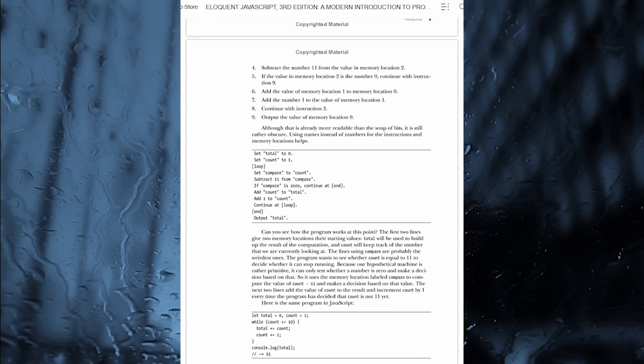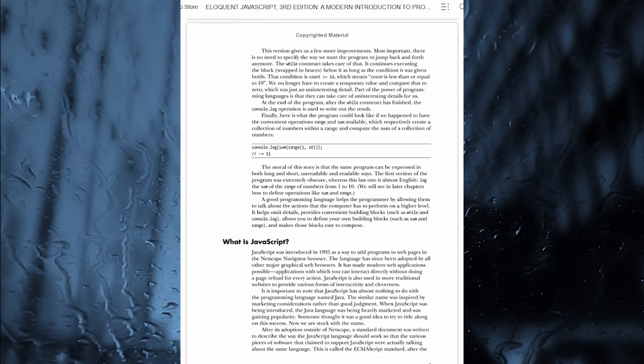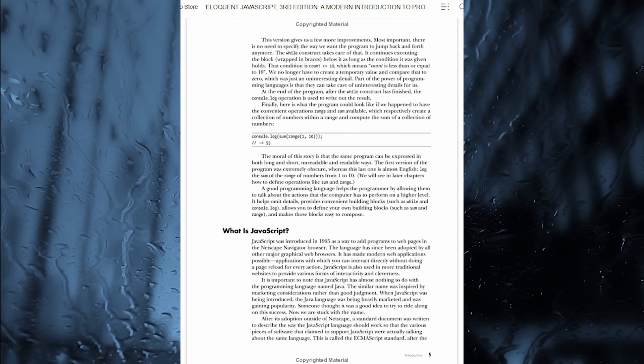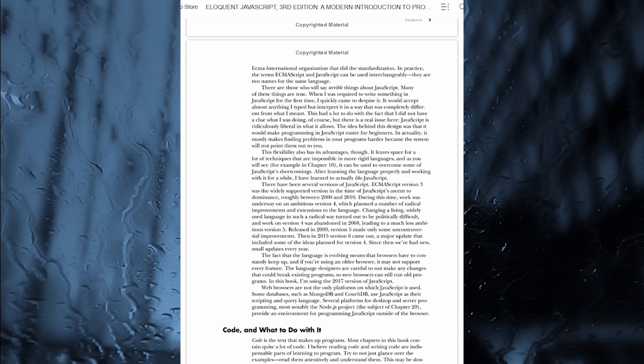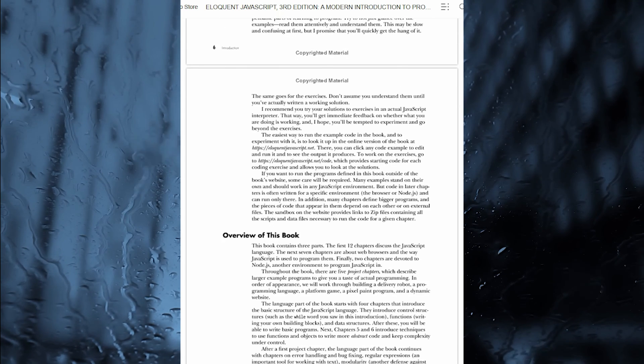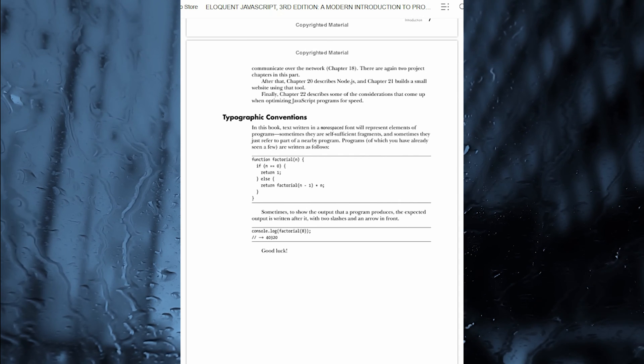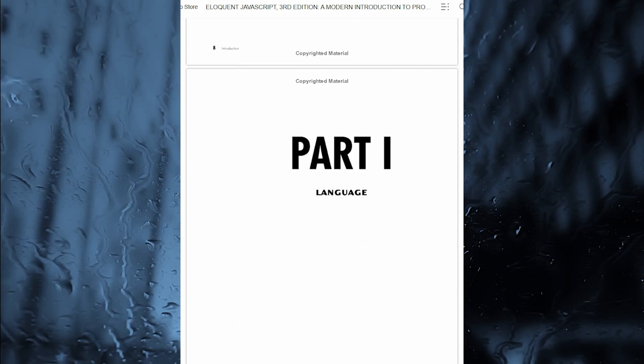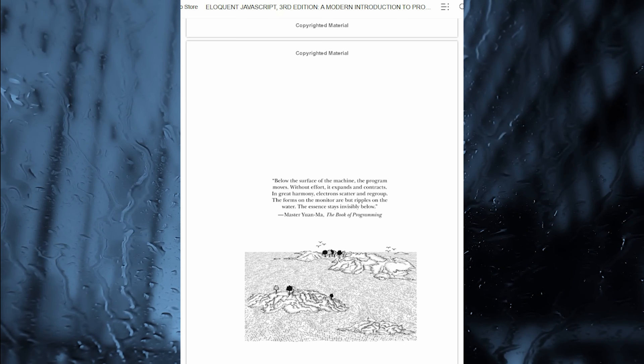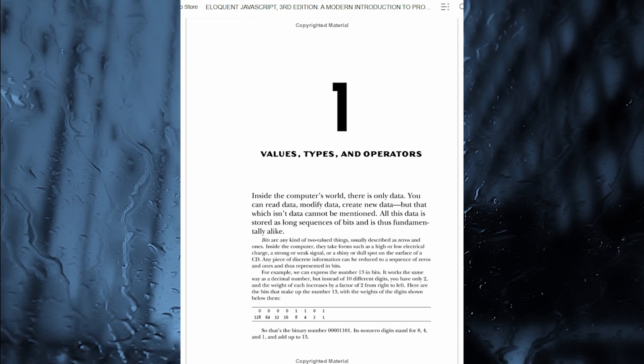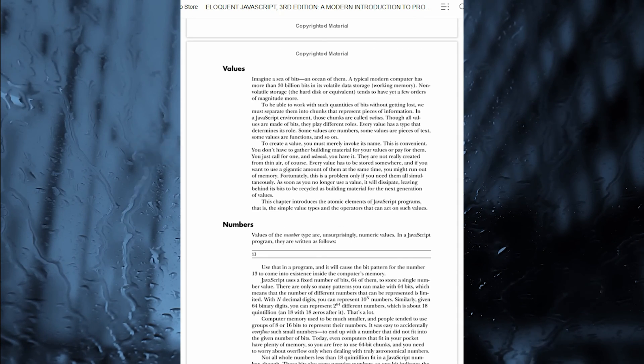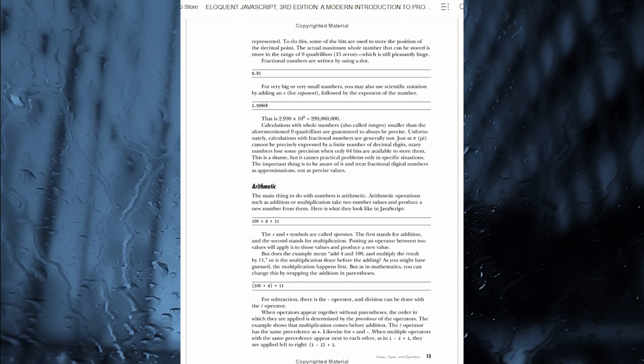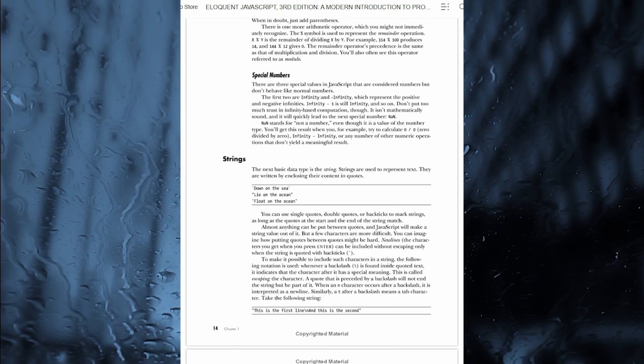As with previous editions, Haverbeke continues to teach through extensive examples, and immerses you in code from the start. While exercises and full-chapter projects give you hands-on experience with writing your own programs, you start by learning the basic structure of the JavaScript language, as well as control structures, functions, and data structures, to help you write basic programs. Then you'll learn about error handling and bug fixing, modularity, and asynchronous programming, before moving on to web browsers, and how JavaScript is used to program them.